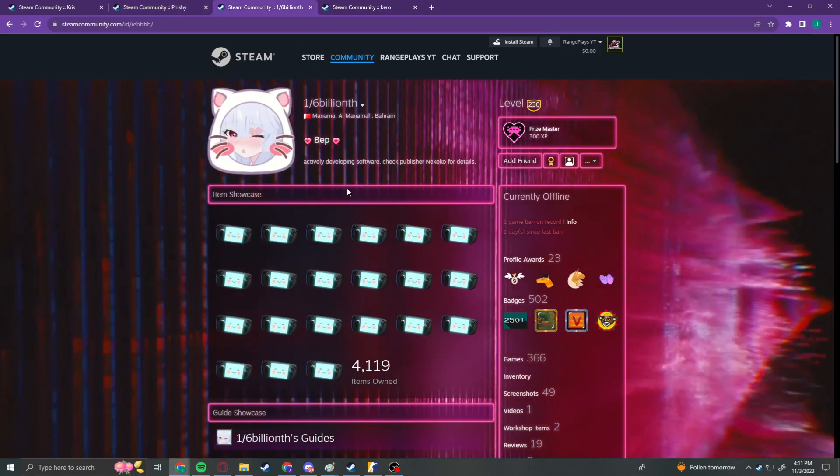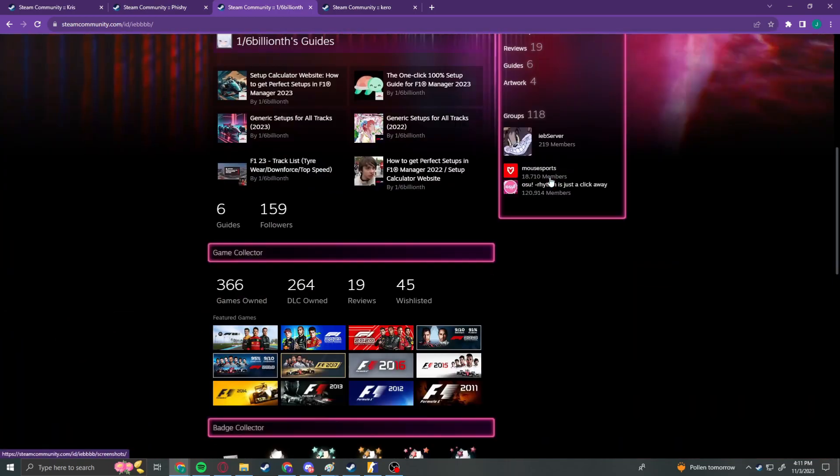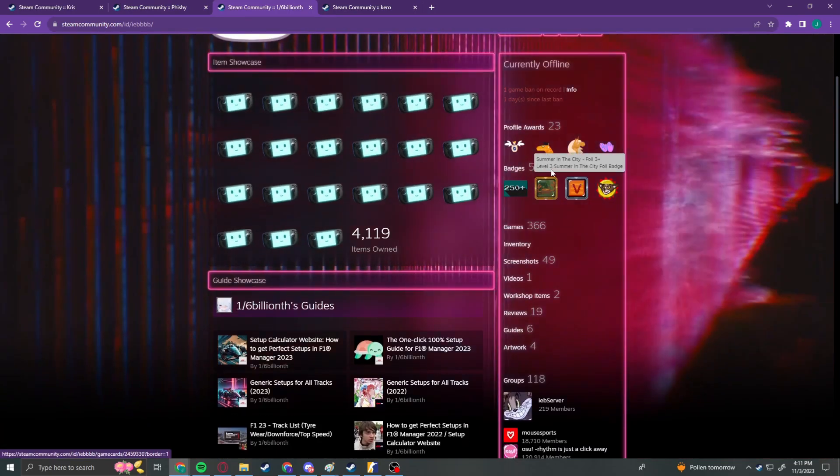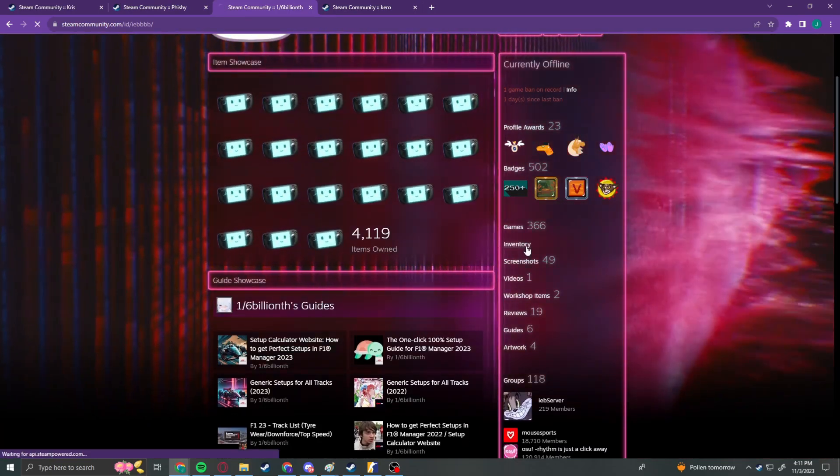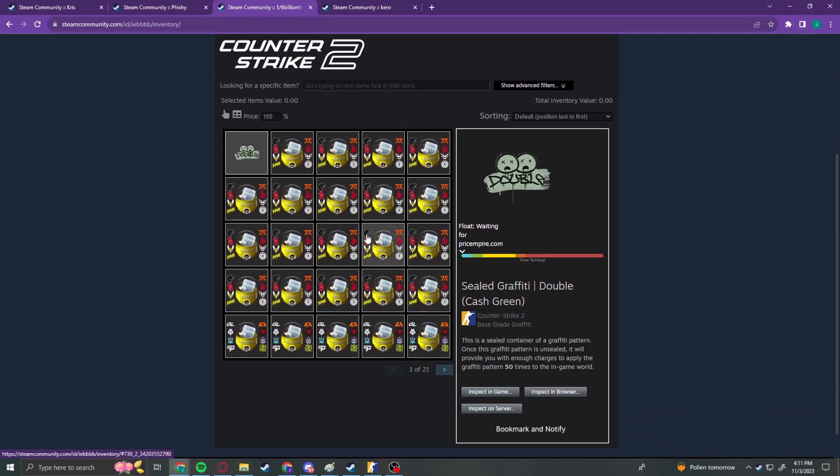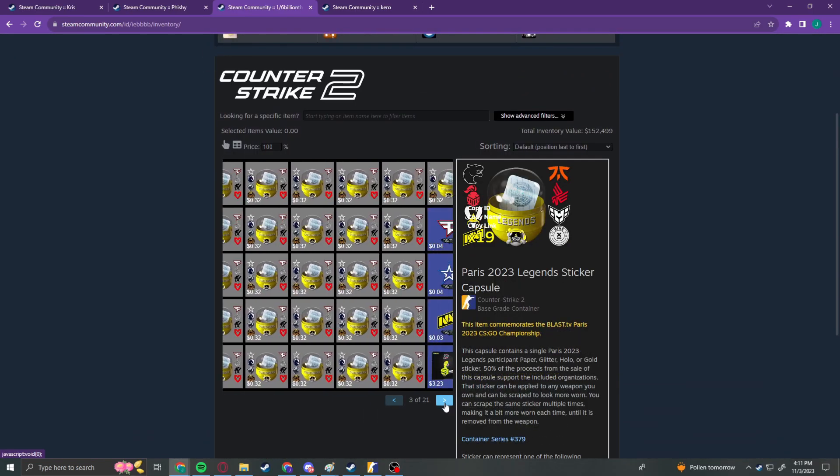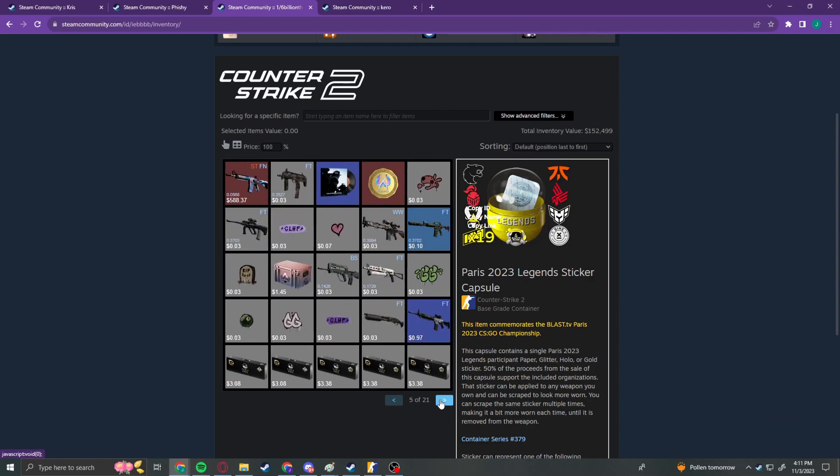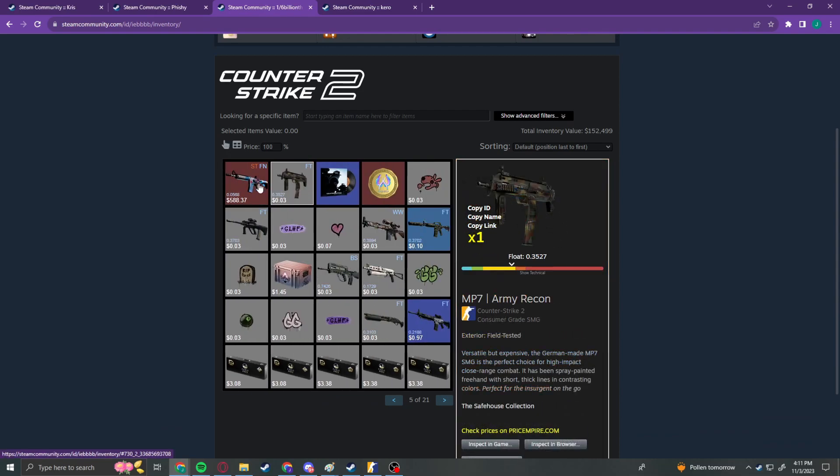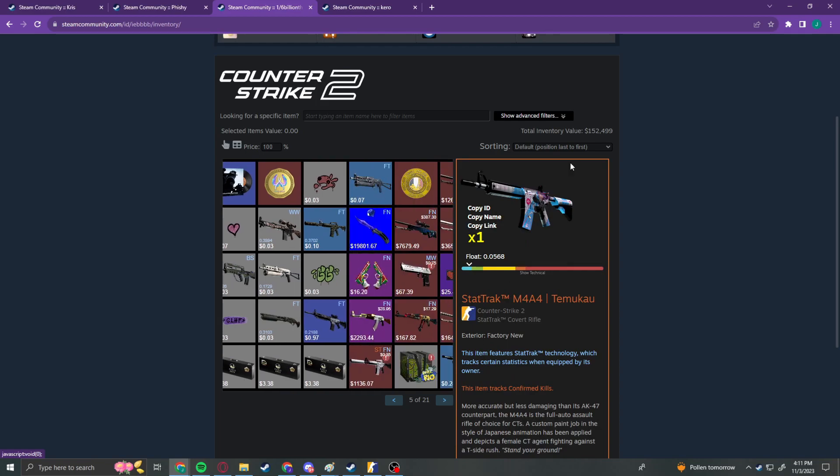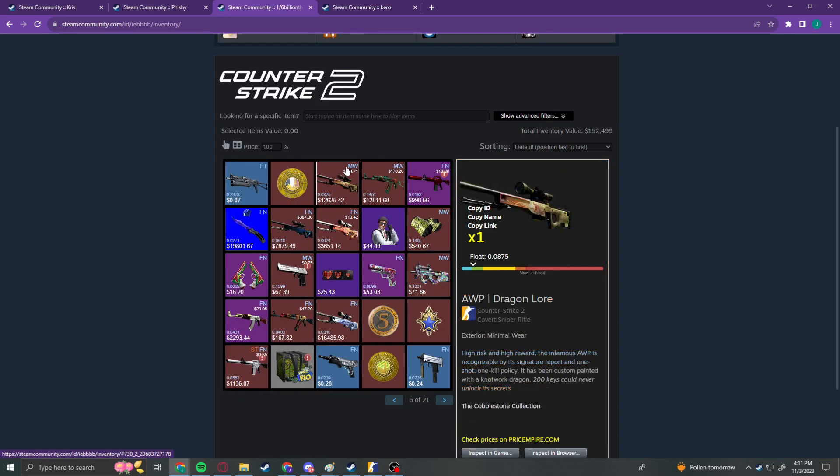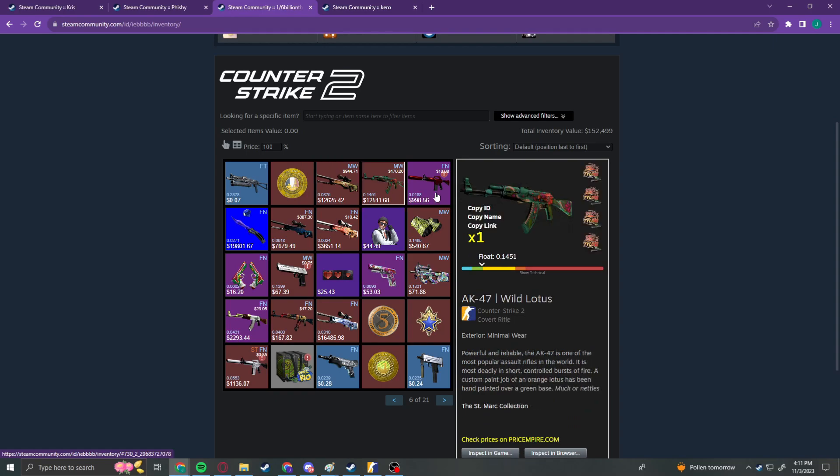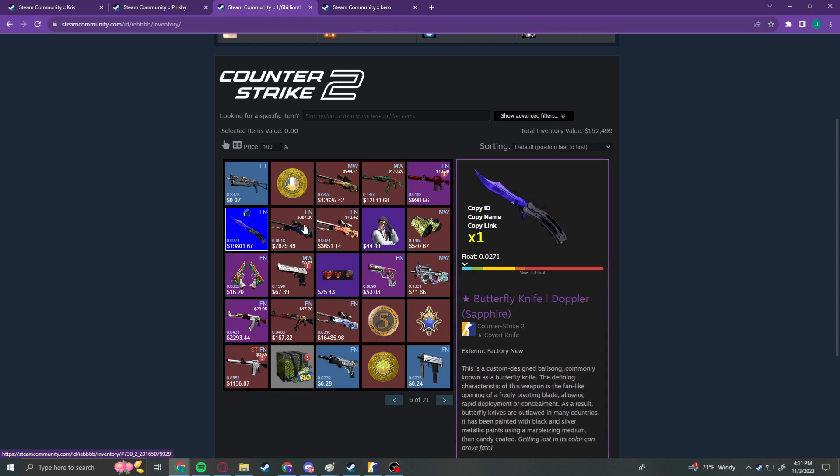Then we have this account. This account was banned yesterday. We go to the inventory here. Other than all of the Paris capsules, which we're of course going to see, we have a StatTrak Factory New to Mukau. This one's worth $152,500. Minimal Wear Dragon Worm. Minimal Wear Wild Lotus. Factory New Hot Rod. Factory New Butterfly Sapphire Doppler.